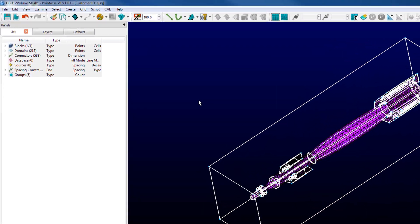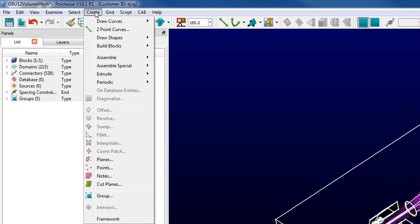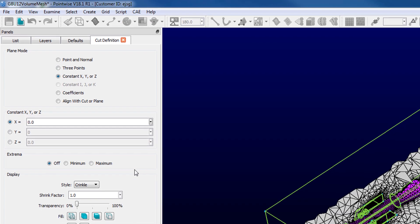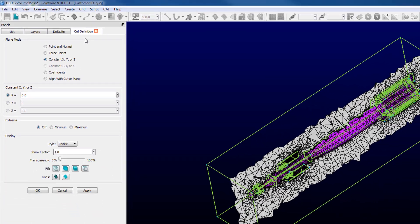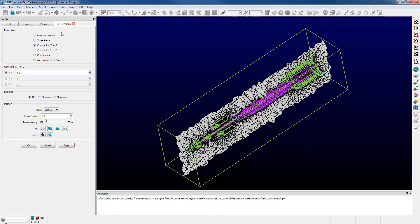I'll select my block and go to the create menu where down near the bottom I have create cut planes, putting us in the cut definition panel providing pretty standard tools for defining plane locations, specialized cut plane which moves automatically to minimum and maximum extrema values for the selected diagnostic.